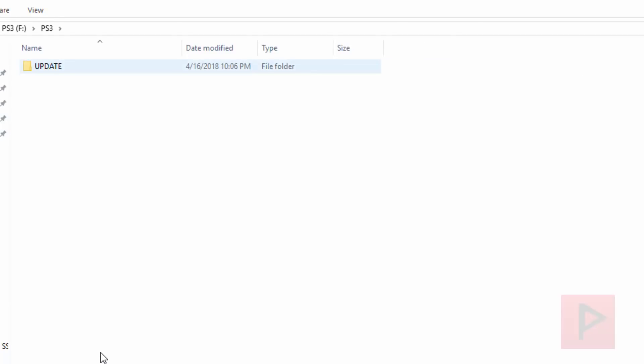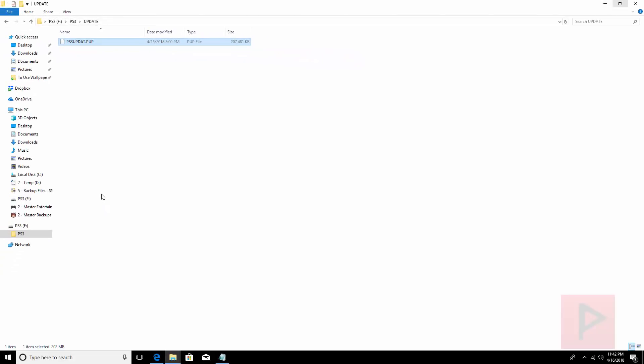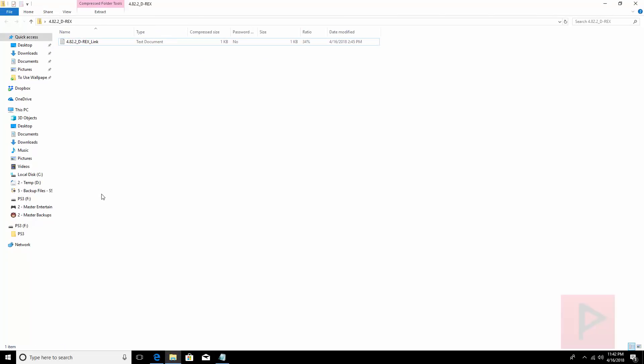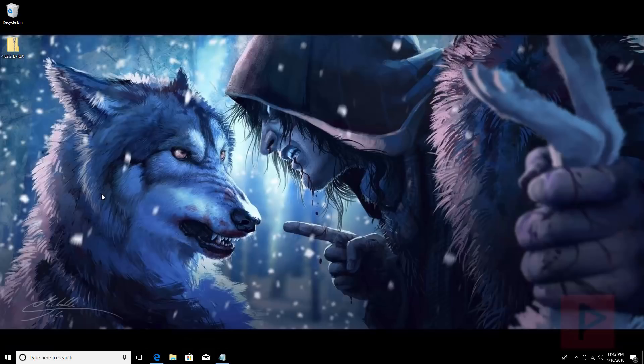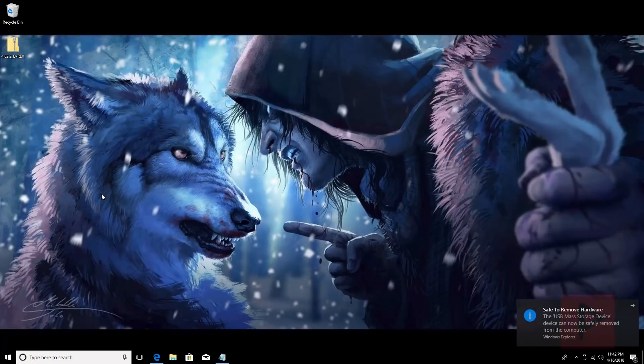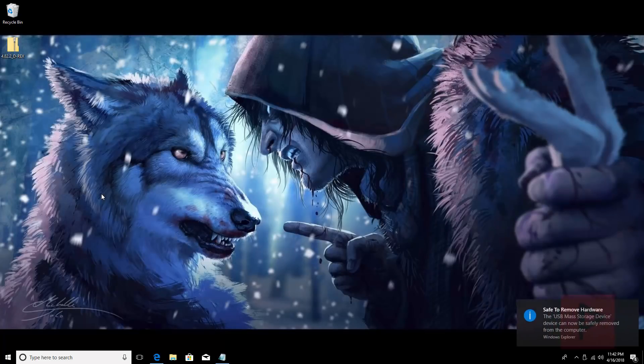It has a folder called PS3. Inside that folder is update and inside that folder you go and paste your custom firmware file and make sure you rename it as PS3updat.pup. Just like this. Then afterwards go ahead and eject that USB thumb drive and then plug that thumb drive in the rightmost USB port on your PS3.